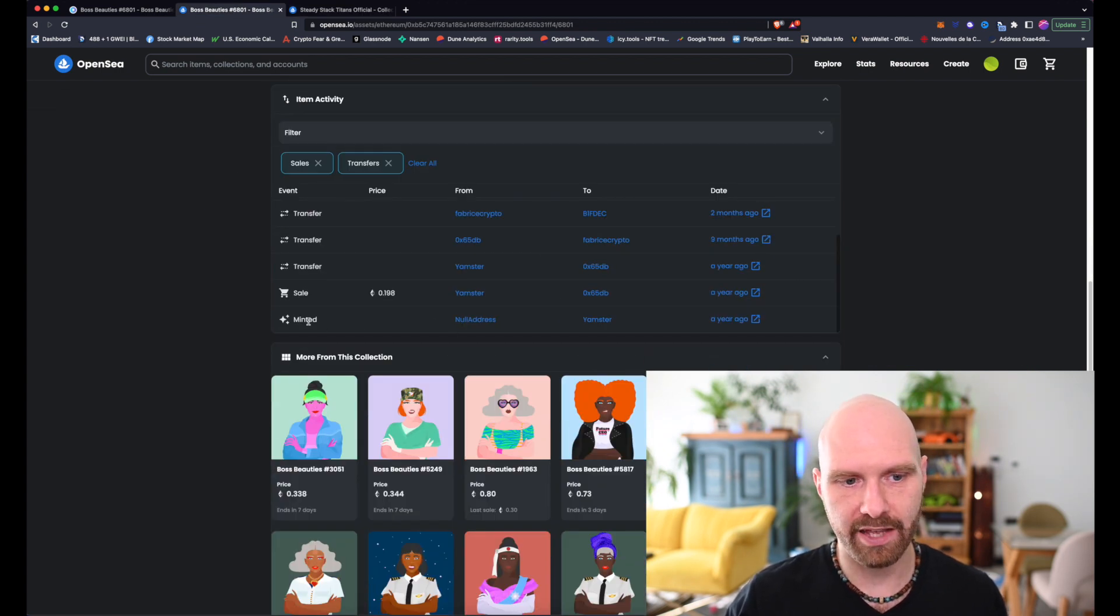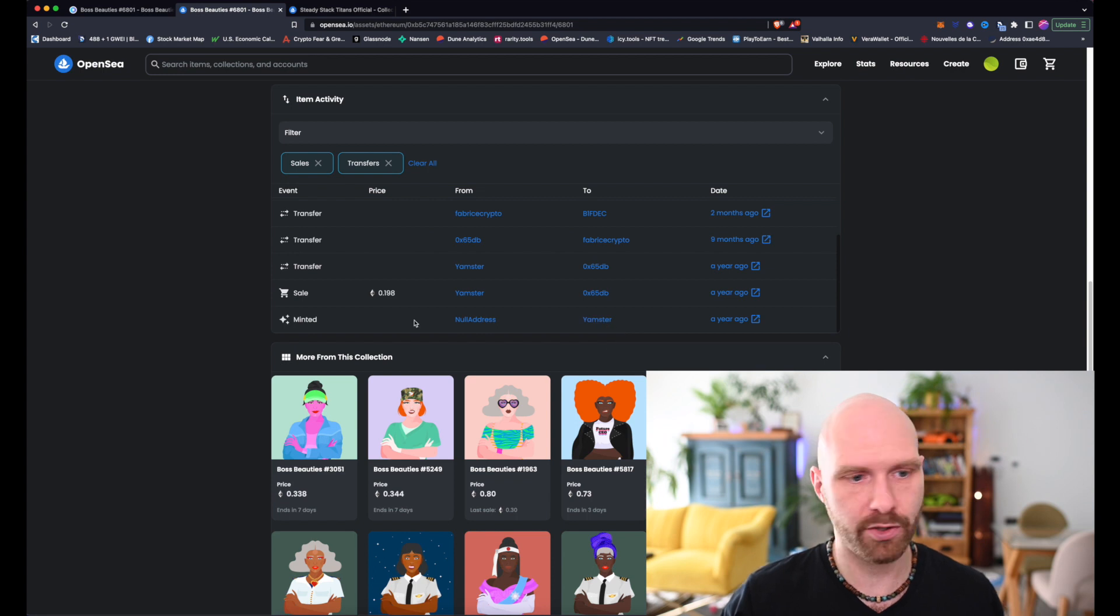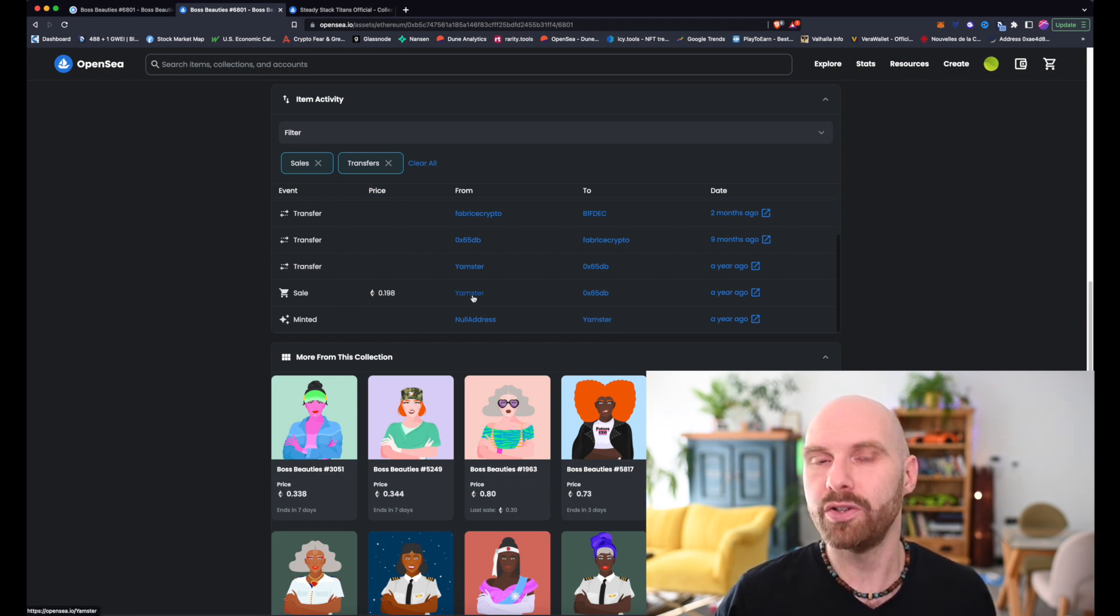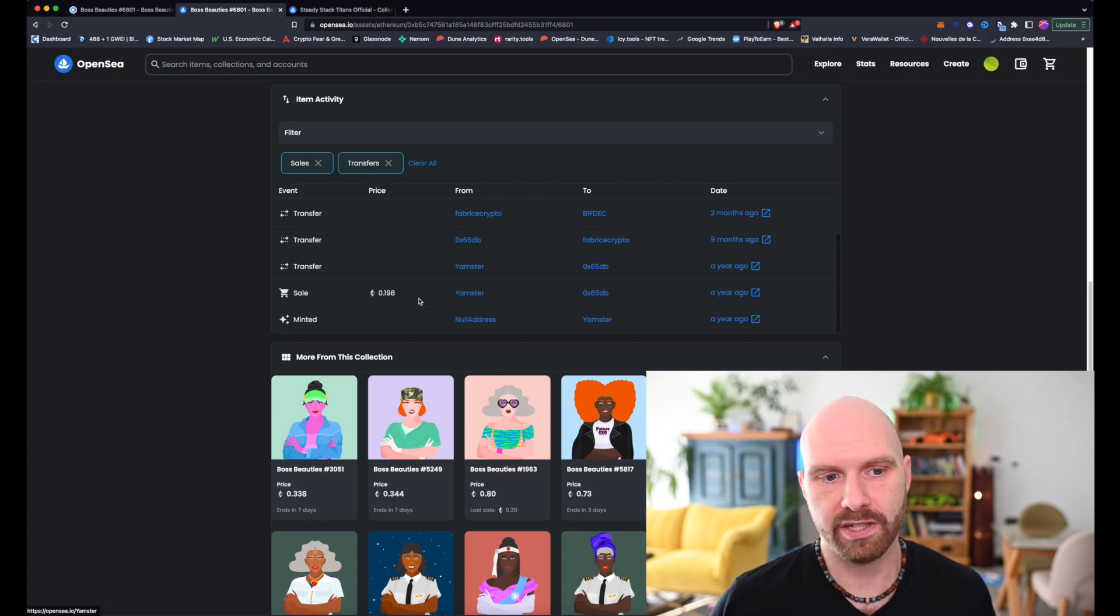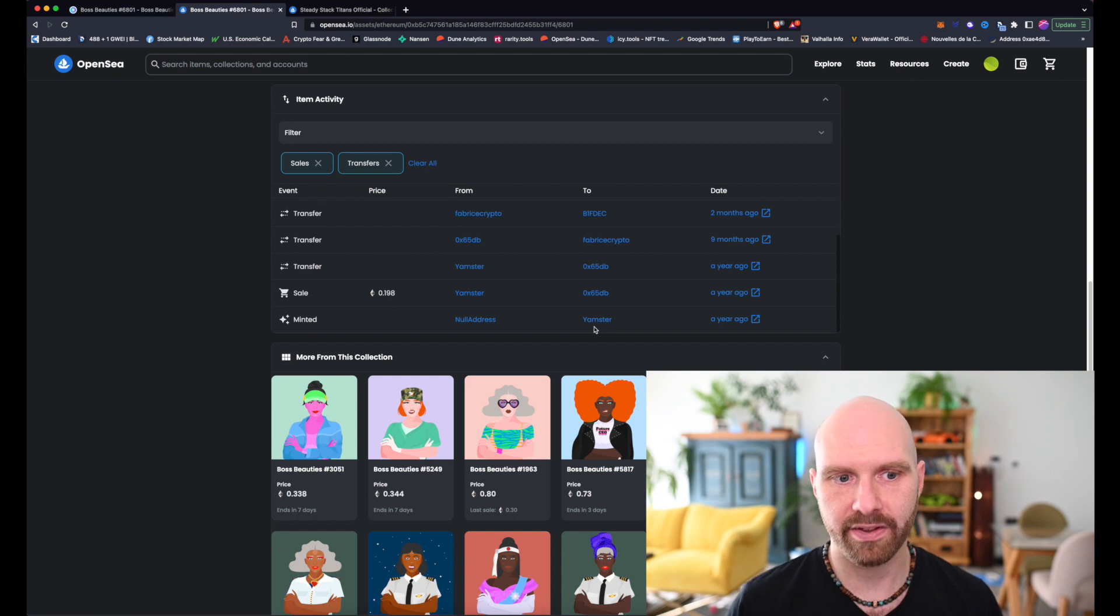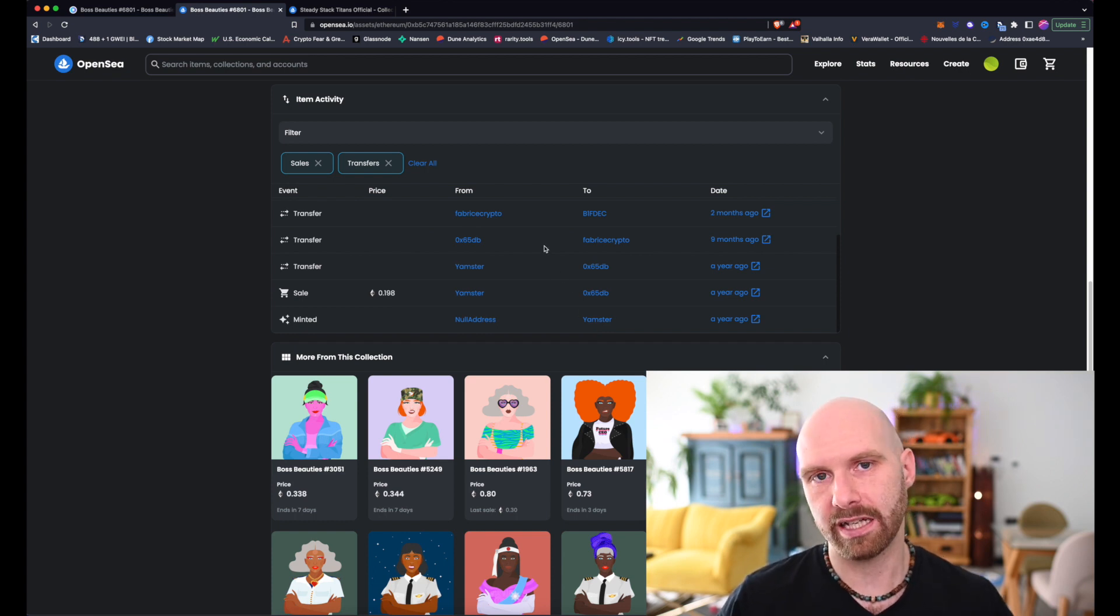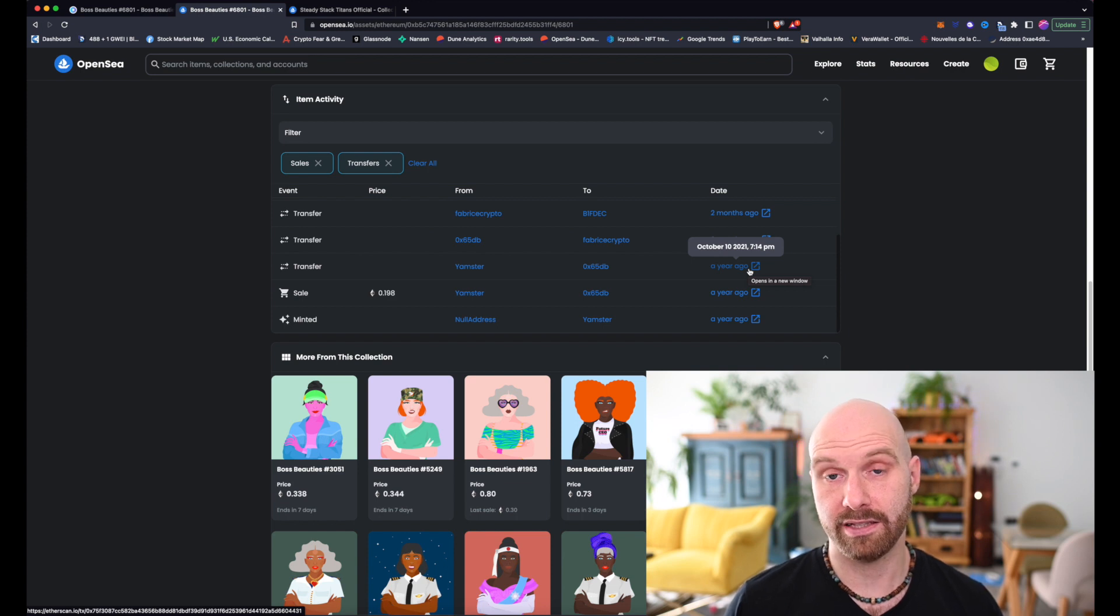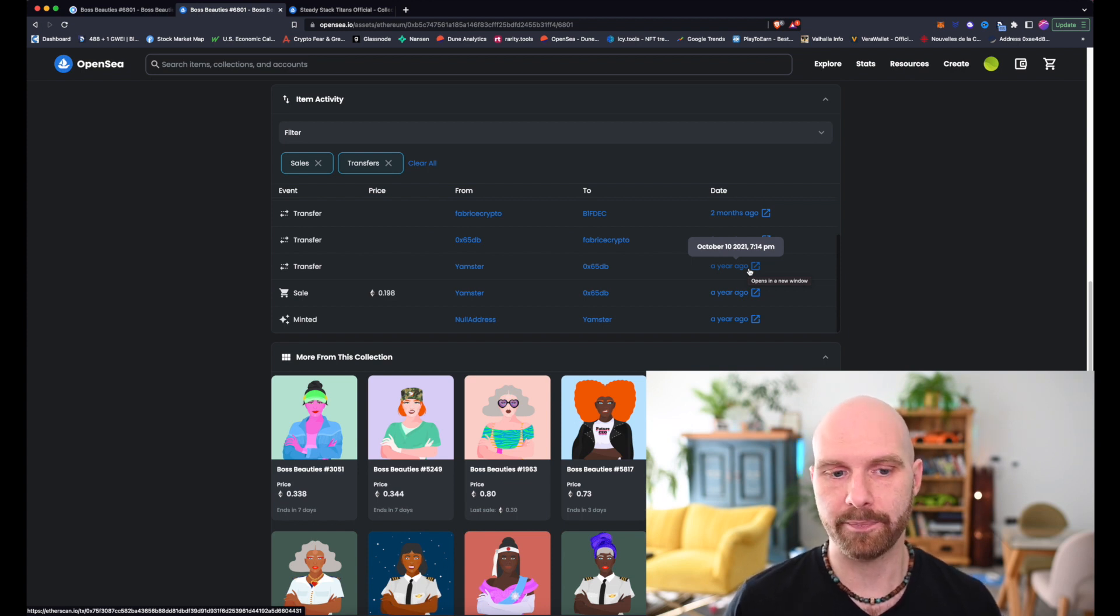If you buy it from Yamster, well, you know that this cannot be a stolen NFT, right? Because they minted it. So you know that this is 100% safe. But anything that happens after that, well, you never have full guarantee that it's a 100% safe NFT.